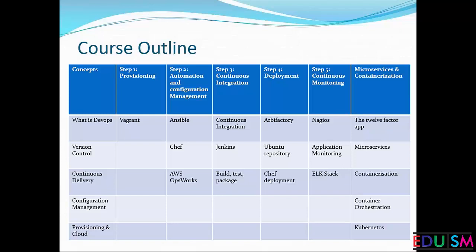After covering Ansible, we will start Chef. Chef is a configuration management tool which is considered more complex compared to Ansible, but it will be fun learning it. Chef involves the concept of cookbooks and recipes written in Ruby, so we will have a deep look into Chef.